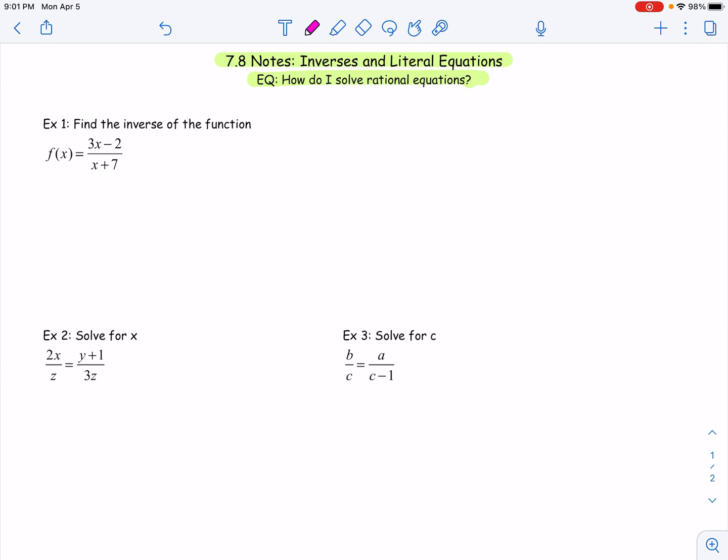We're still solving rational equations. If you remember last lesson, we talked about how to solve rational equations and we had two methods: one was cross multiplying and the other was using a least common denominator. That LCD was also used in adding and subtracting rationals. So everything is kind of being repeated here, even inverses, because we have already found inverses of multiple functions throughout this school year, and we're going to do it again here with rationals.